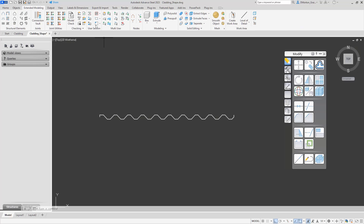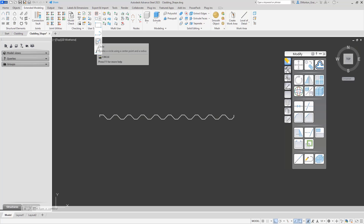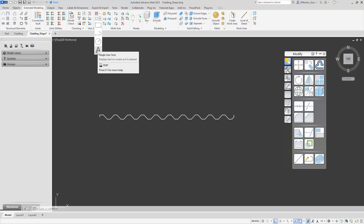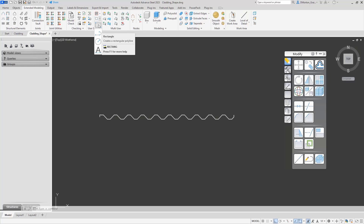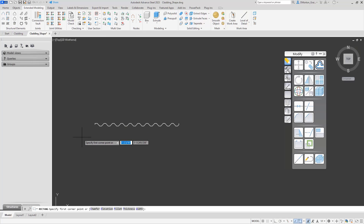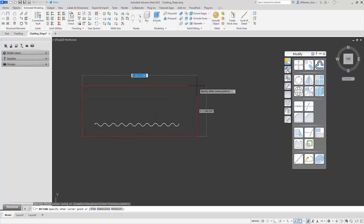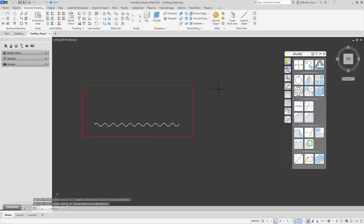You have tools right underneath that if you want — very simple: rectangle, polyline, circle, and single line text. I'm just going to draw a rectangle frame around this. Now this can be adjusted afterwards — if it's not the right size, don't worry. We can come back and make it larger or smaller as needed.